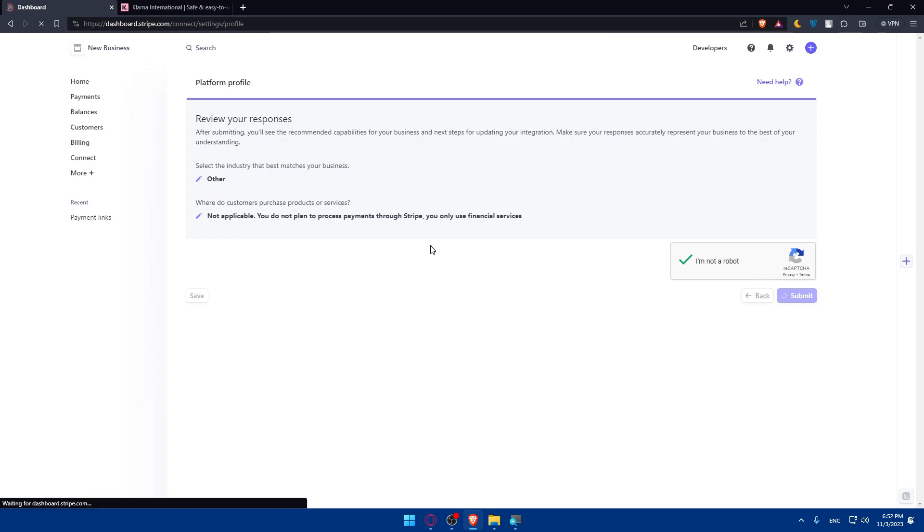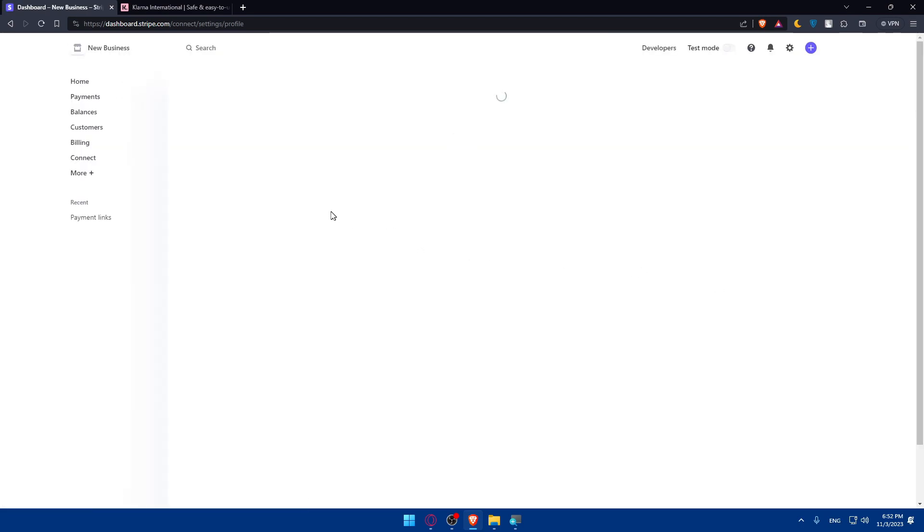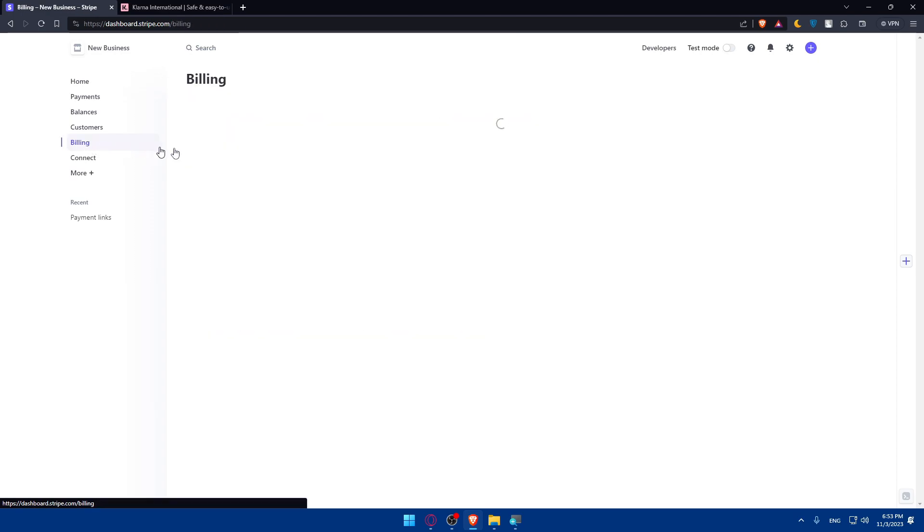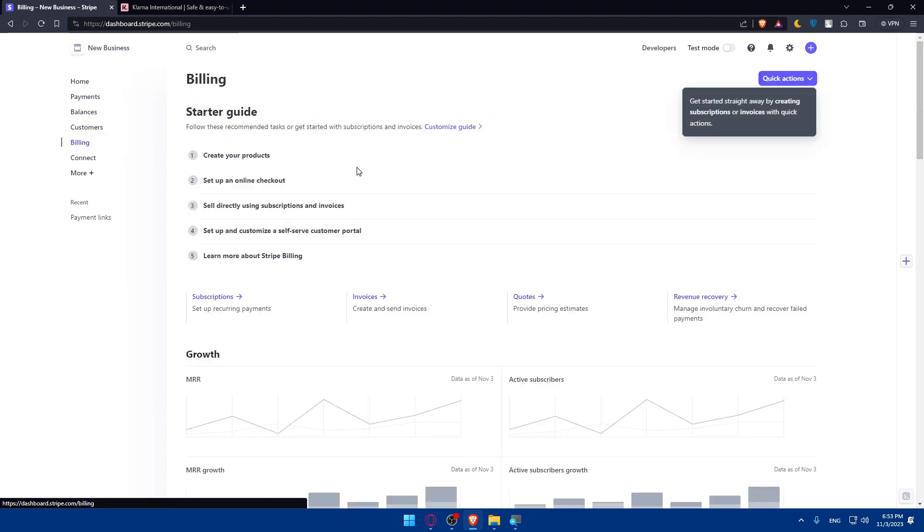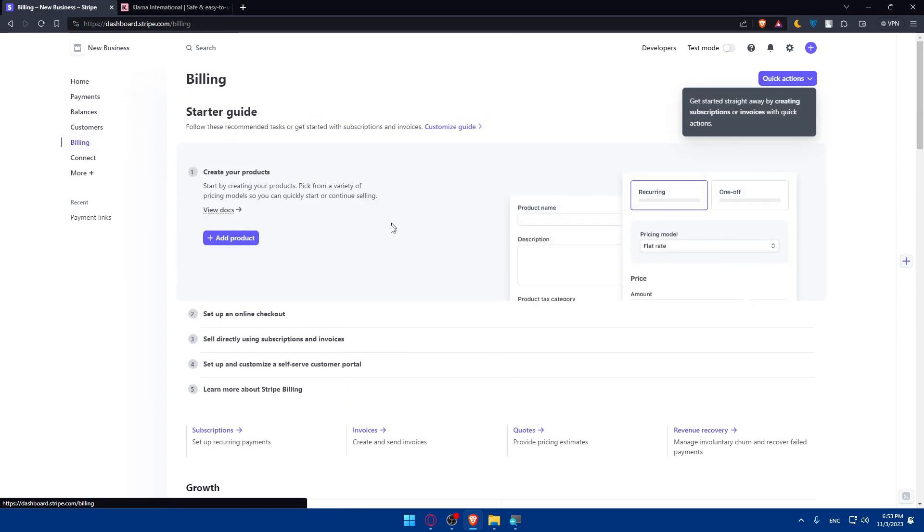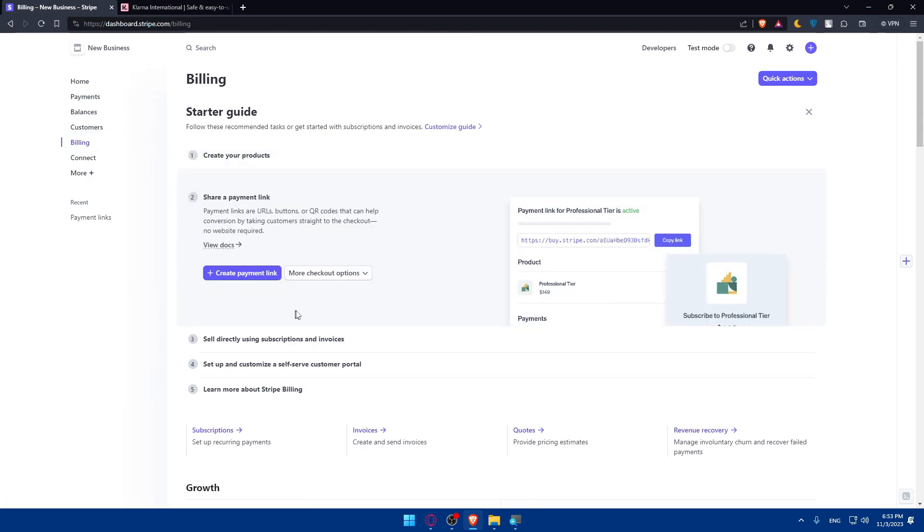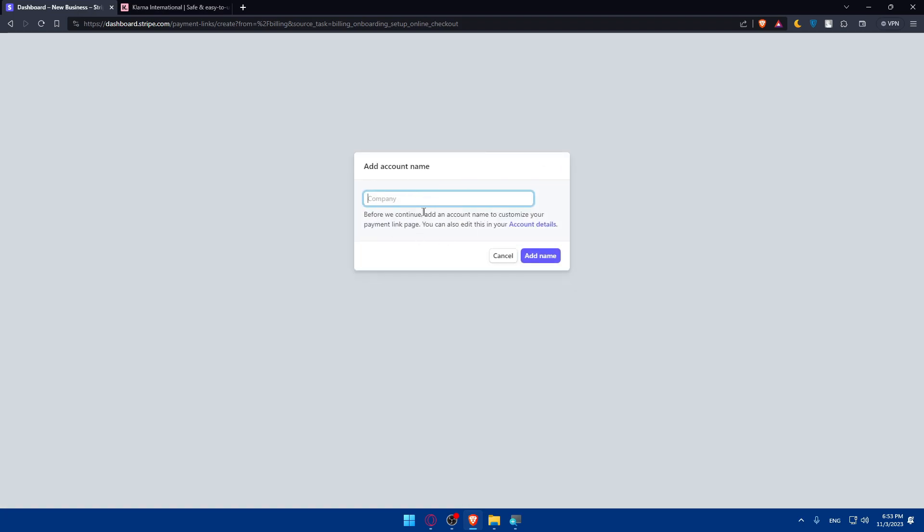For you, make sure to answer accurately. After that you will be able to add the payment connection and this payment connection should be Klarna. Of course you will be asked to add the API credential that you already added.